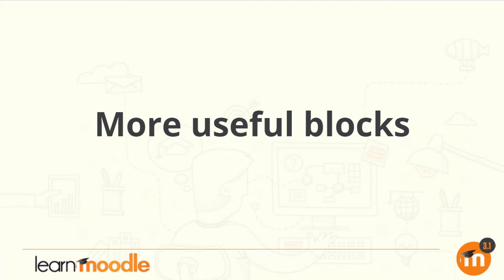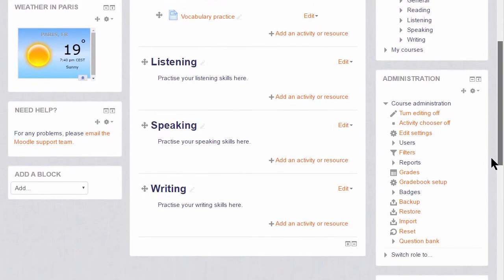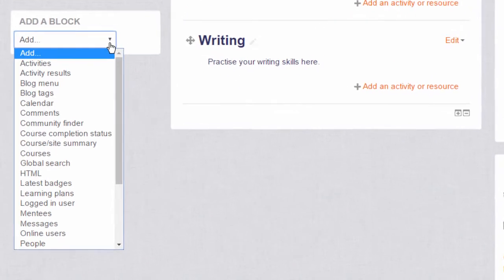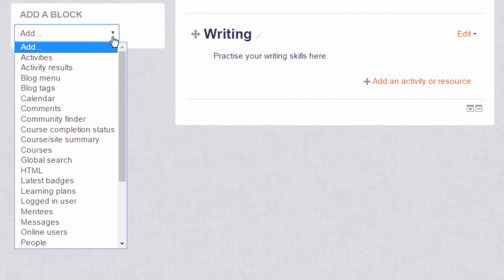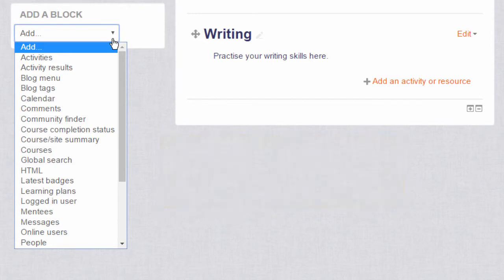More useful blocks. With the editing turned on, if we click the add block drop-down we can see that there are many blocks that can be added to our course. It's worth exploring these by adding them and seeing what they do, and by looking at the Moodle documentation on each block. We'll just look at a few in this video.